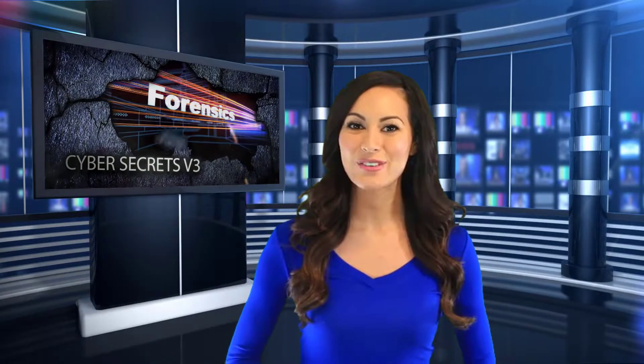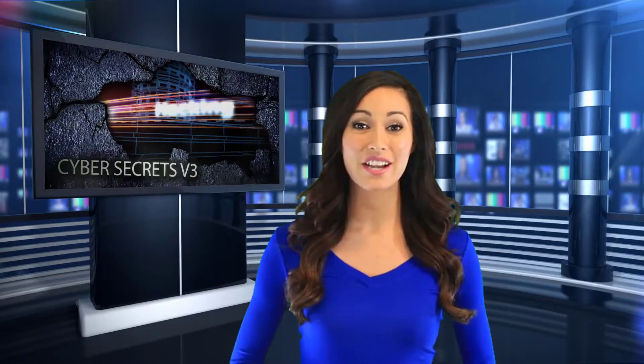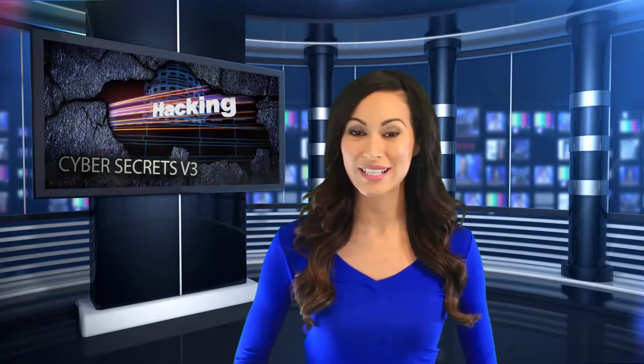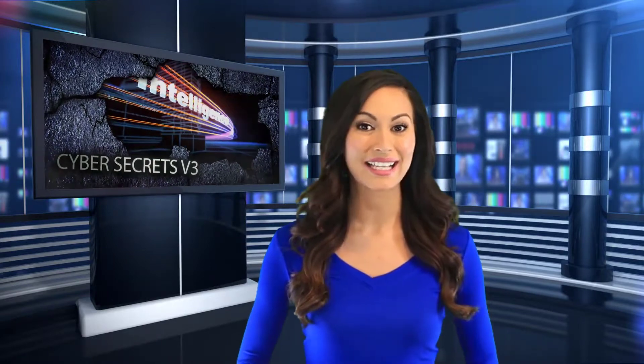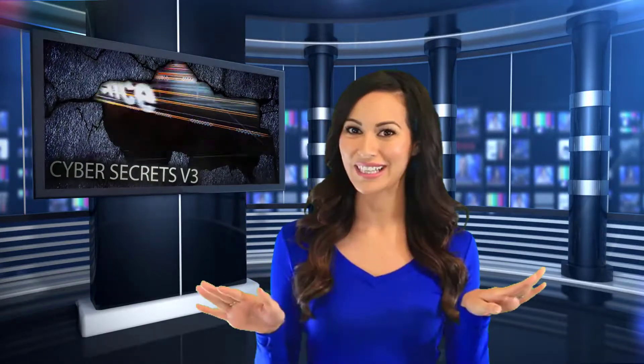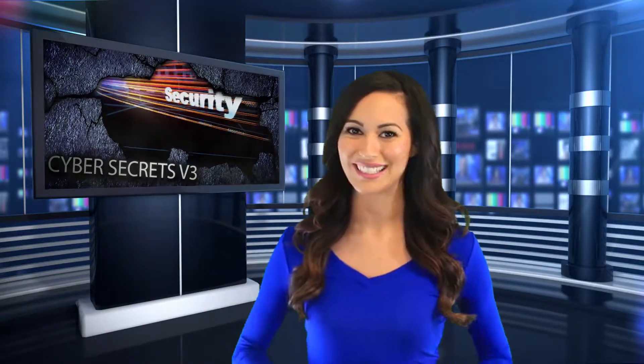The CyberSecrets web series covers computer forensics, hacking, and everything in between.